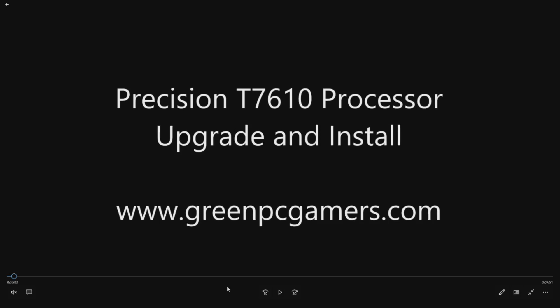This is JBigTicket23 from GreenPCGamers.com and in this video we are going to show you how to install and upgrade processors in a Dell Precision T7610 workstation.